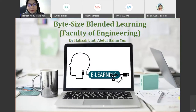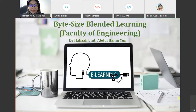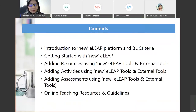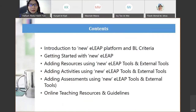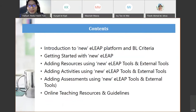For this new semester, semester two, we will use the new ELIP platform. This seminar will give a brief introduction to the new ELIP platform itself, and also cover the blended learning (BL) criteria.